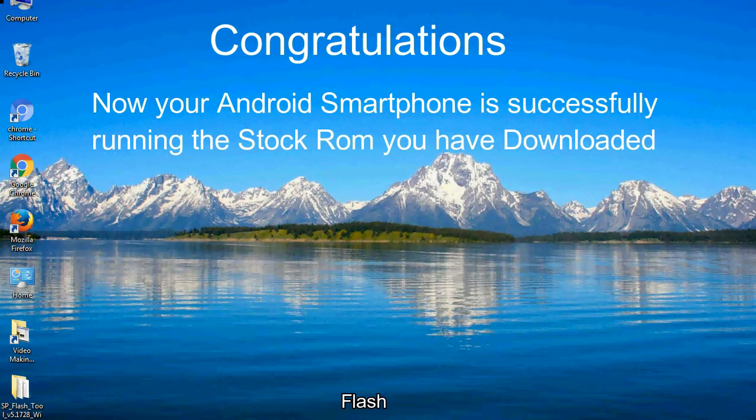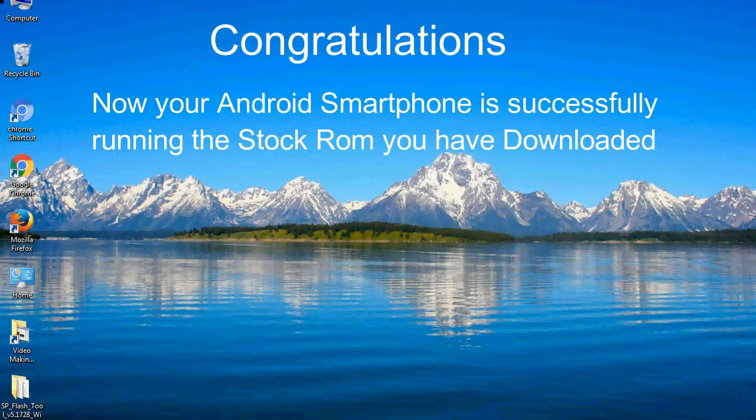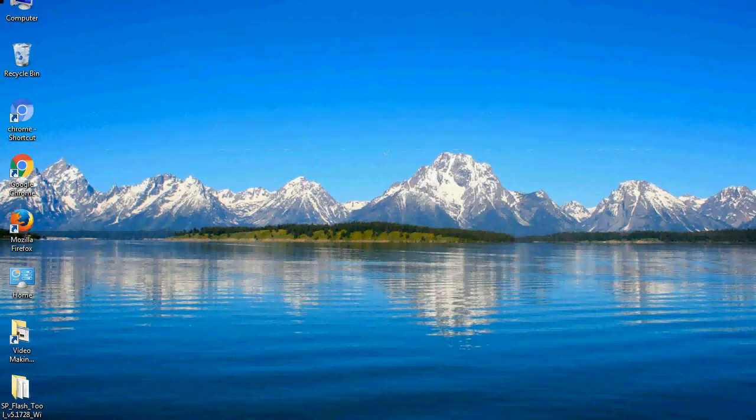Congratulations! Now your Android smartphone is successfully running the stock ROM you have downloaded.